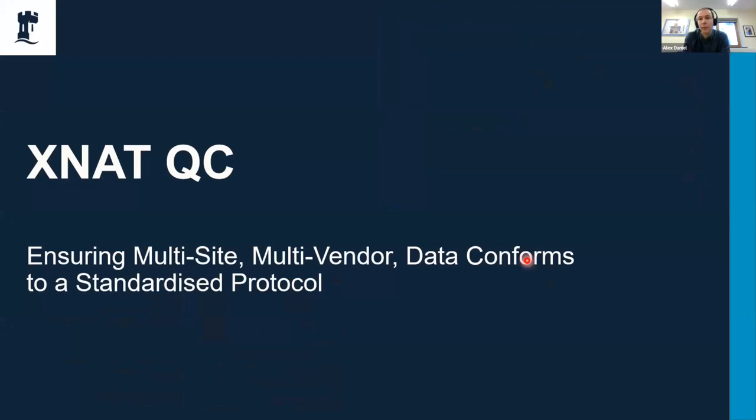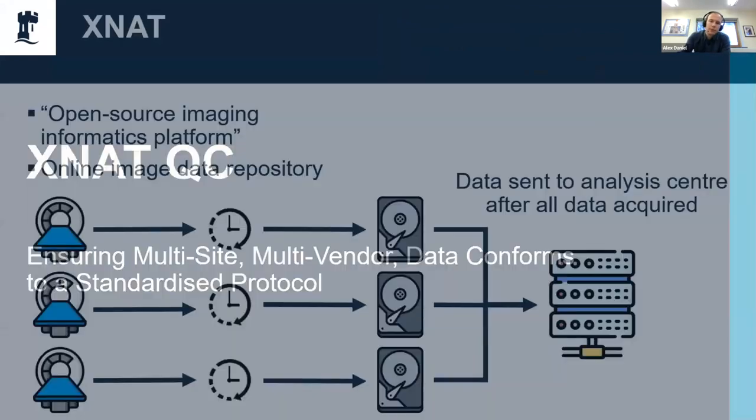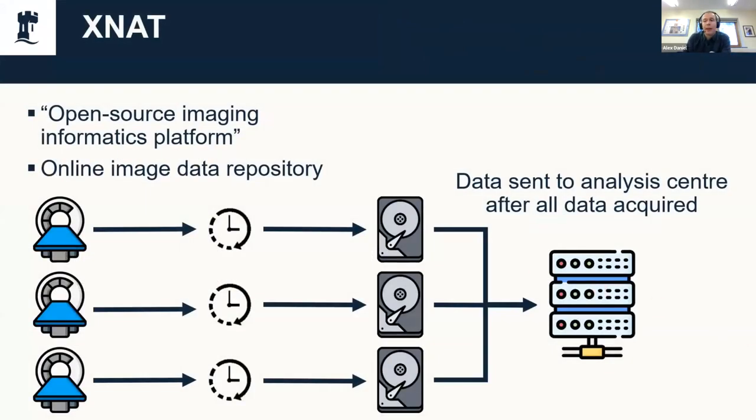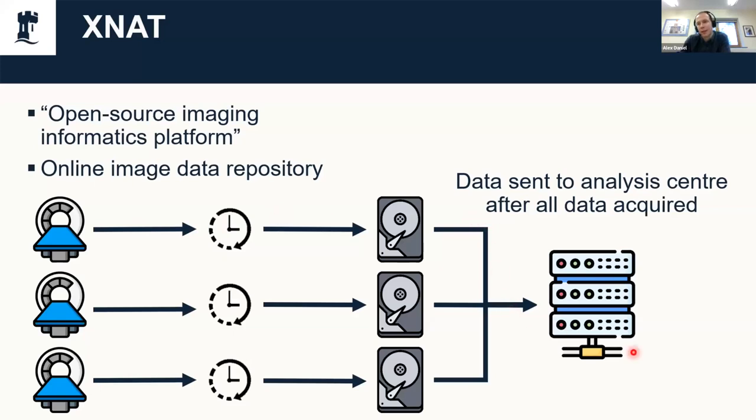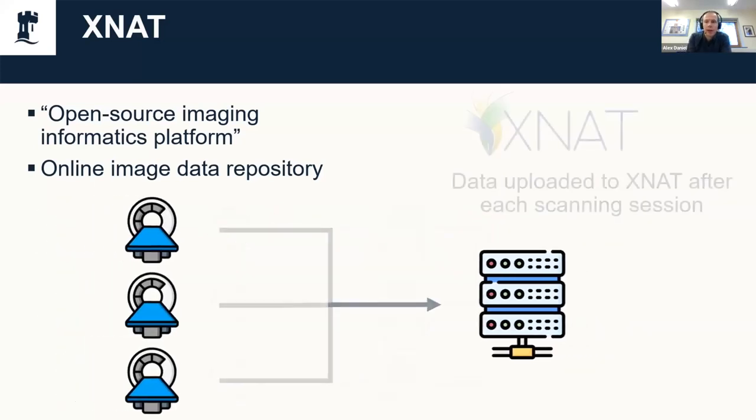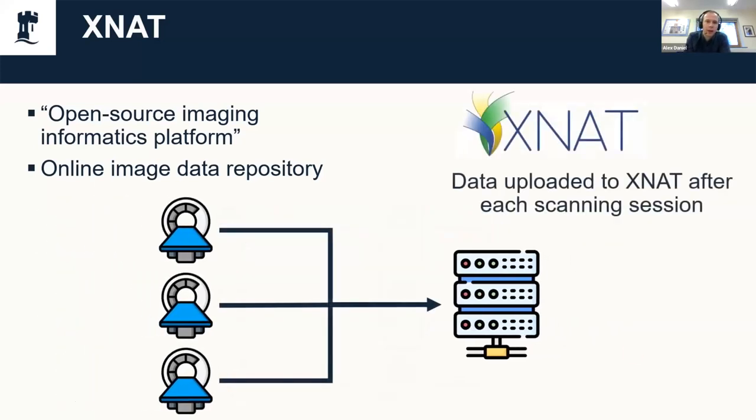Next I'm going to talk about another tool that we developed to help with multi-vendor multi-site studies, which is XNAT QC. This is all about making sure that the data you acquire conforms to any acquisition protocols that you've spent a lot of time harmonizing—you want to make sure that data is actually acquired according to them. If you've not come across XNAT before, it's essentially an online image data repository. Instead of the way that multi-site studies often used to work where you would acquire all of the subjects worth of data at one site and then send that to the data analysis center, you can use XNAT.